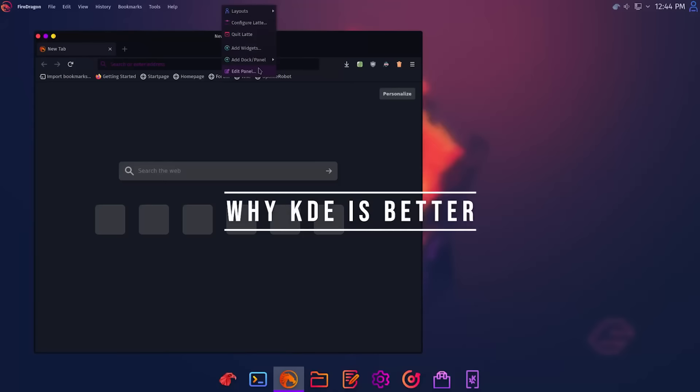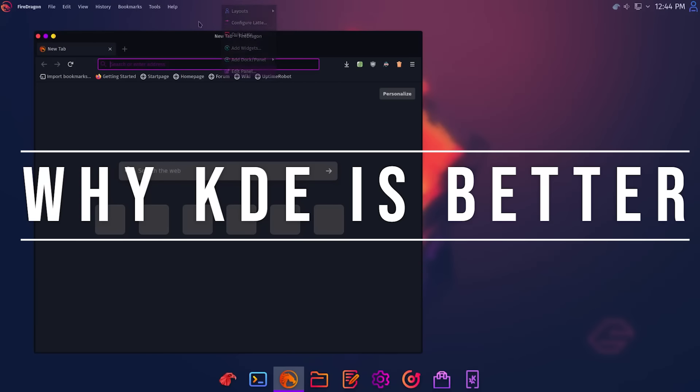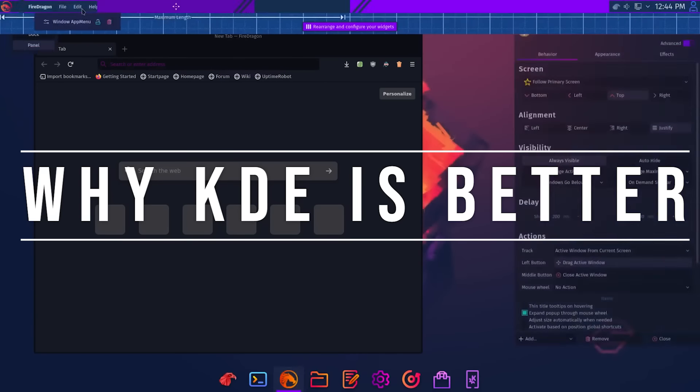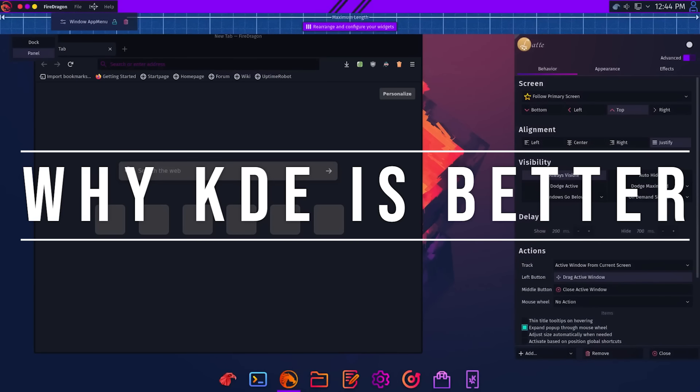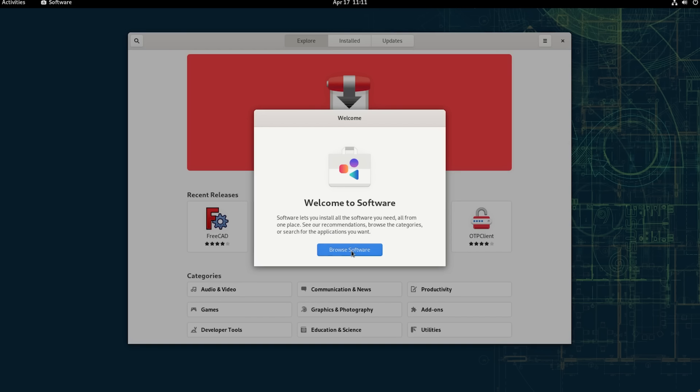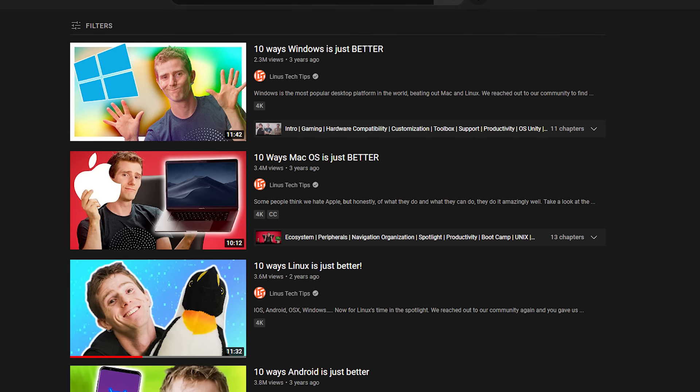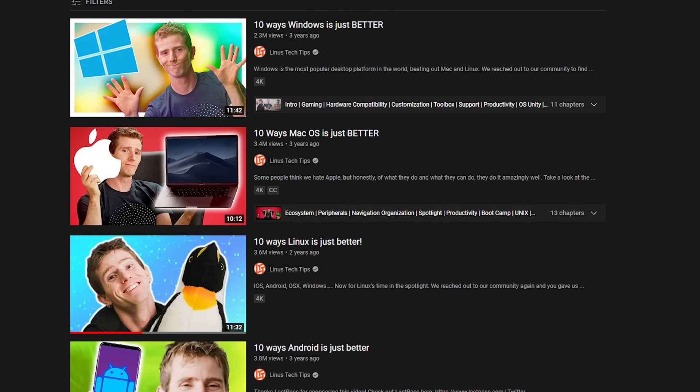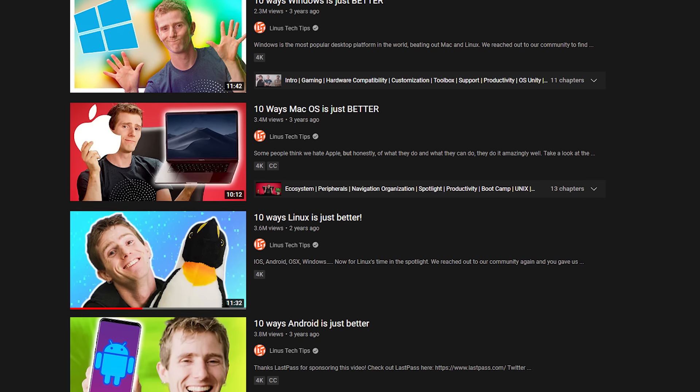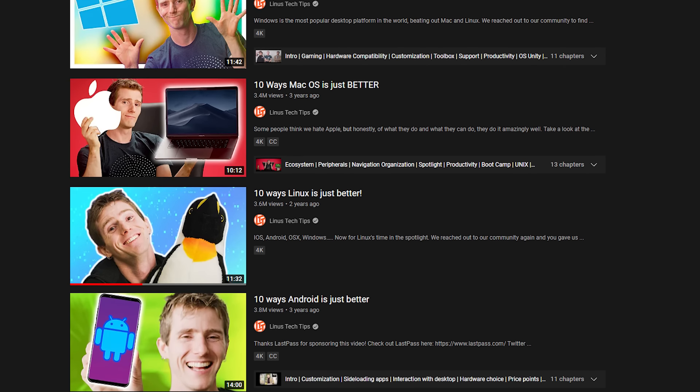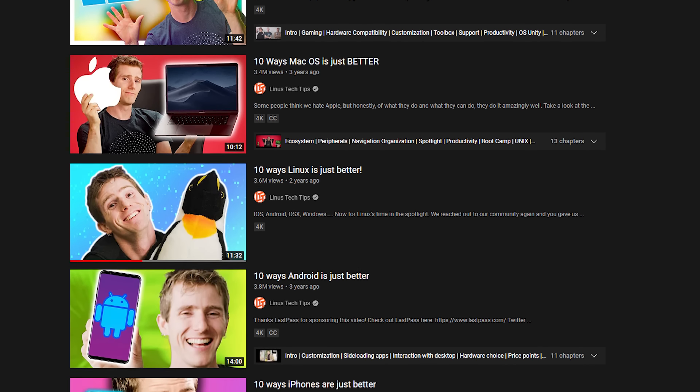In this video we're going to be talking about why KDE is simply just better. Now I am going to be doing a version of this video for Gnome as well, so do not fret. And this is kind of the same spinoff of the LTT videos that they did about operating systems. Jumping right into it, starting off with number one.